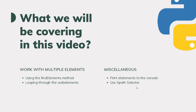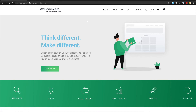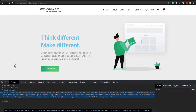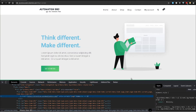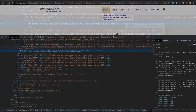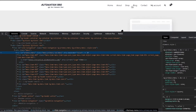So let's get started and take a look at what test we will be creating in this video. I'm back here on our practice website and the test we will be working through is basically looping through the li elements, or the list elements over here. If I right-click and inspect on this element and select the first one which is Home, you can notice that we have a ul which is the unordered list, and within that we have a bunch of li elements which are the list elements.